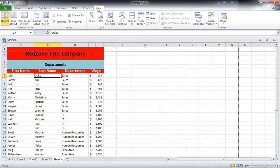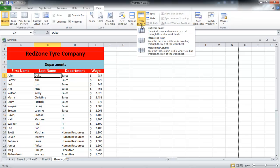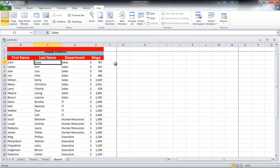go to the View tab and click on the Freeze Panes button which is located in the Window group. When you click on the Freeze Top Row option, only the top row will freeze.